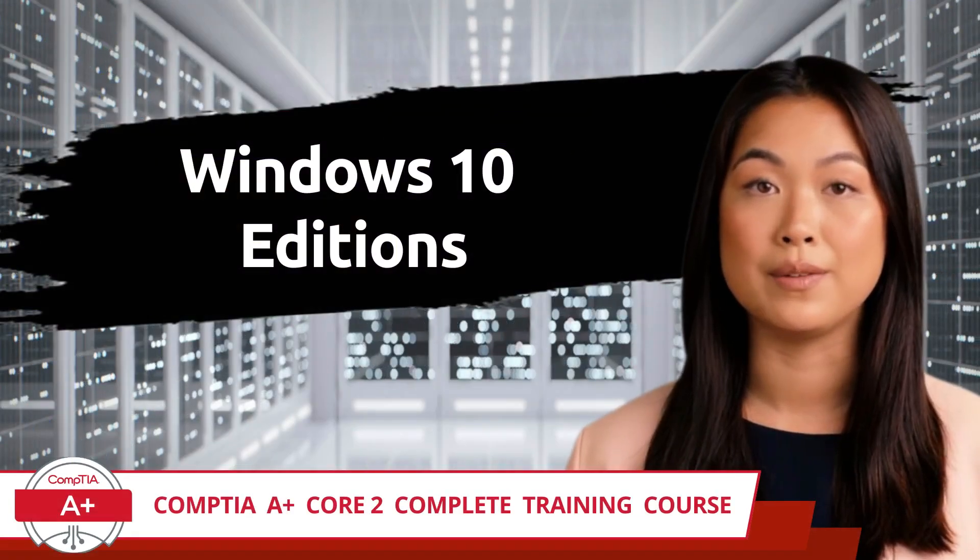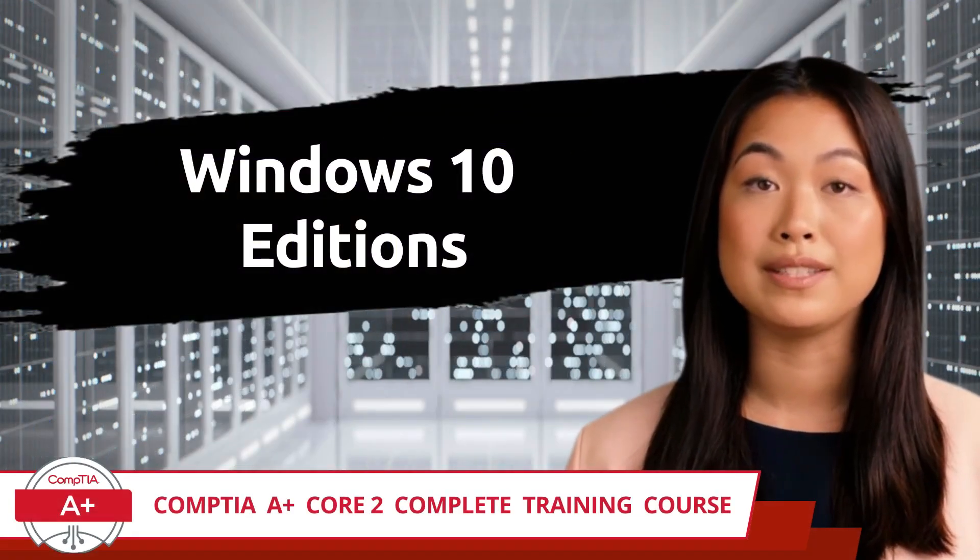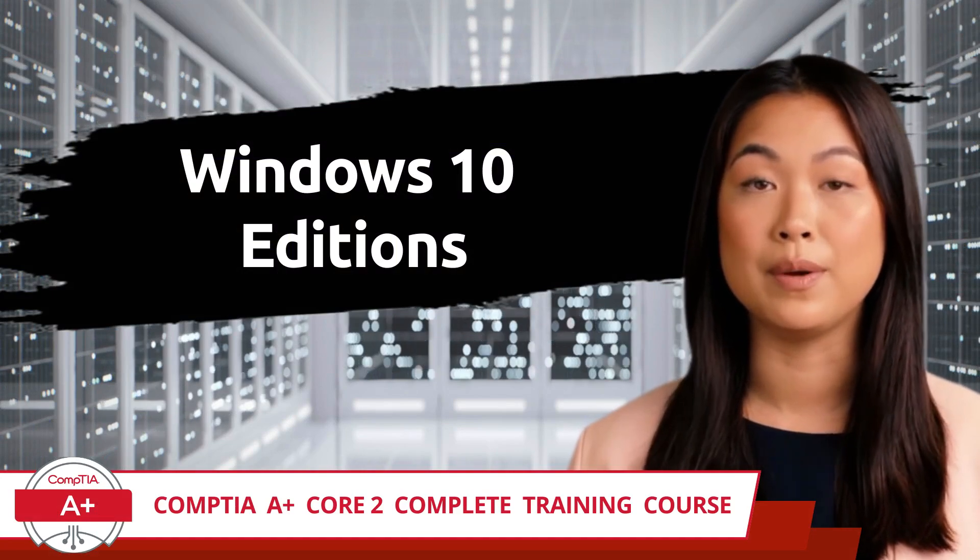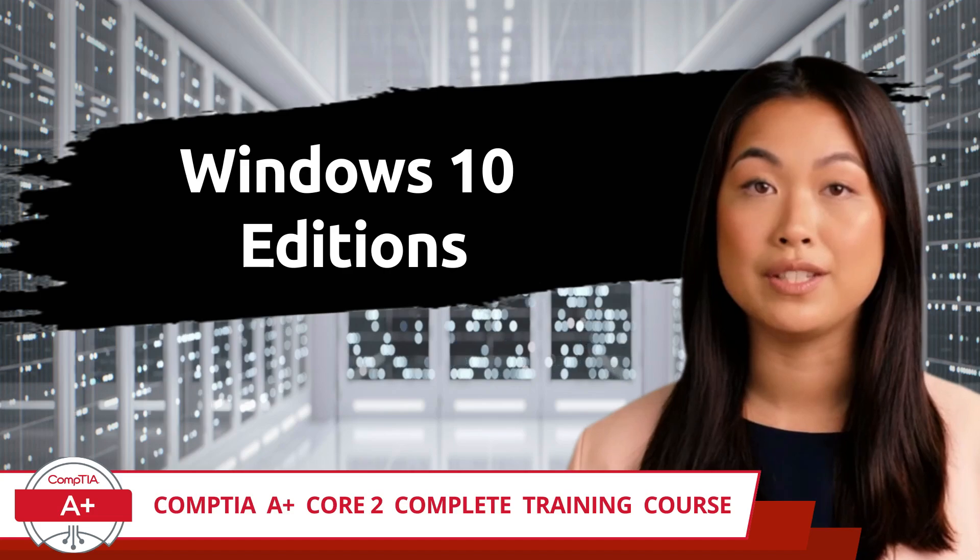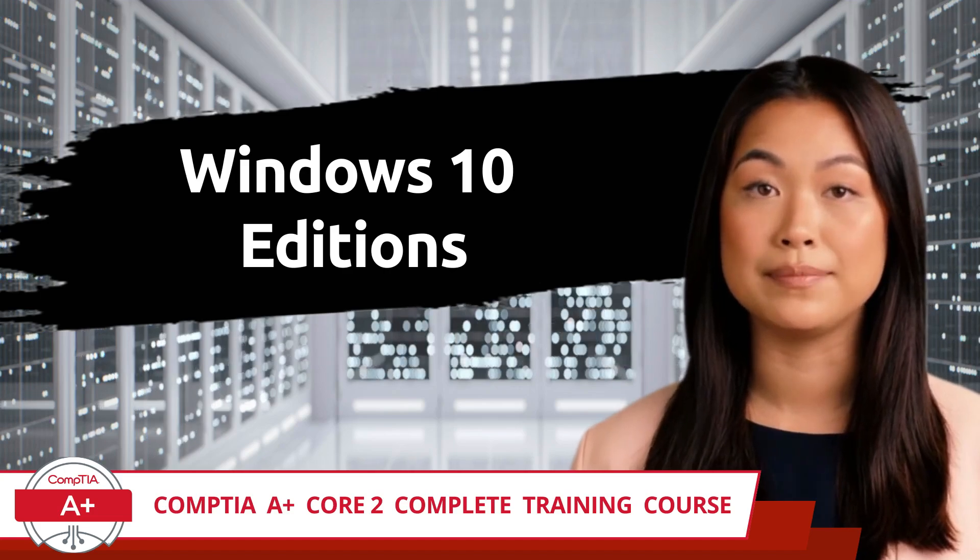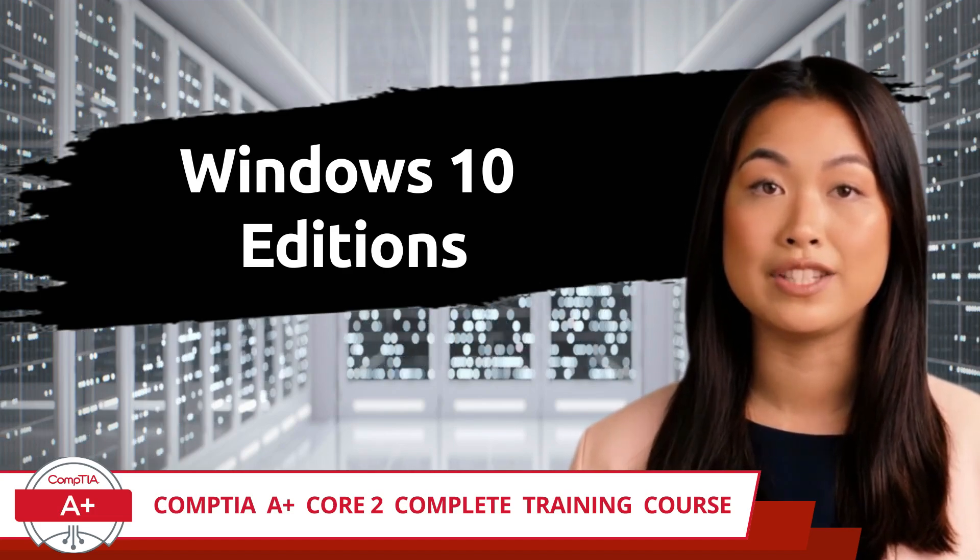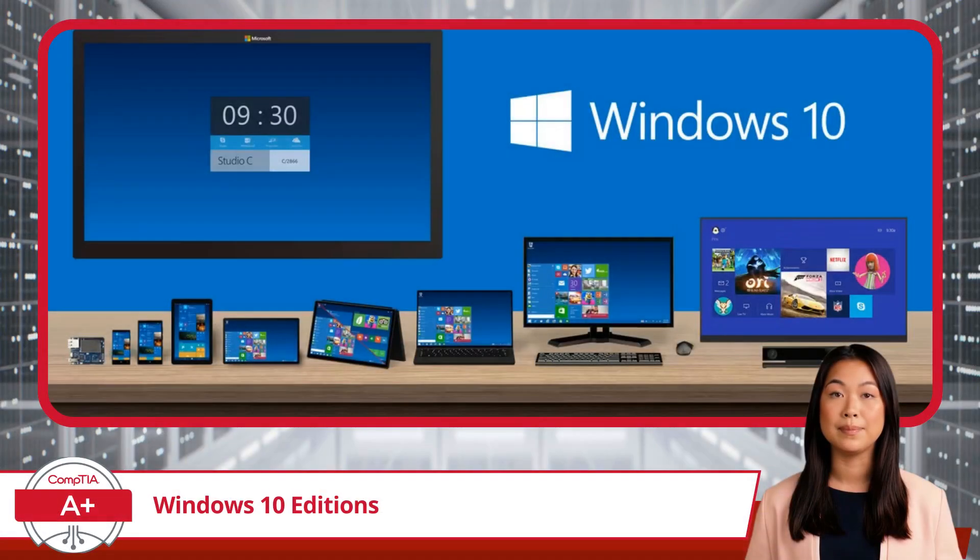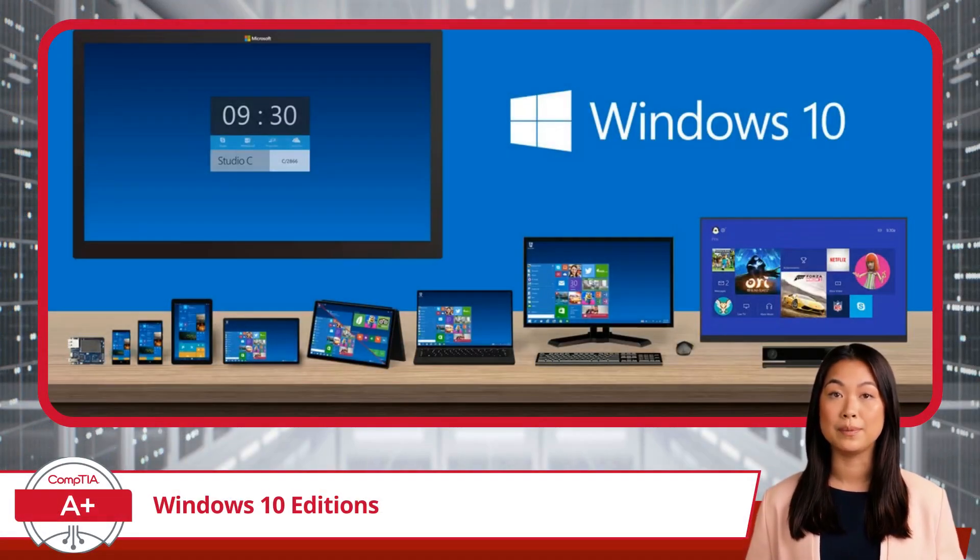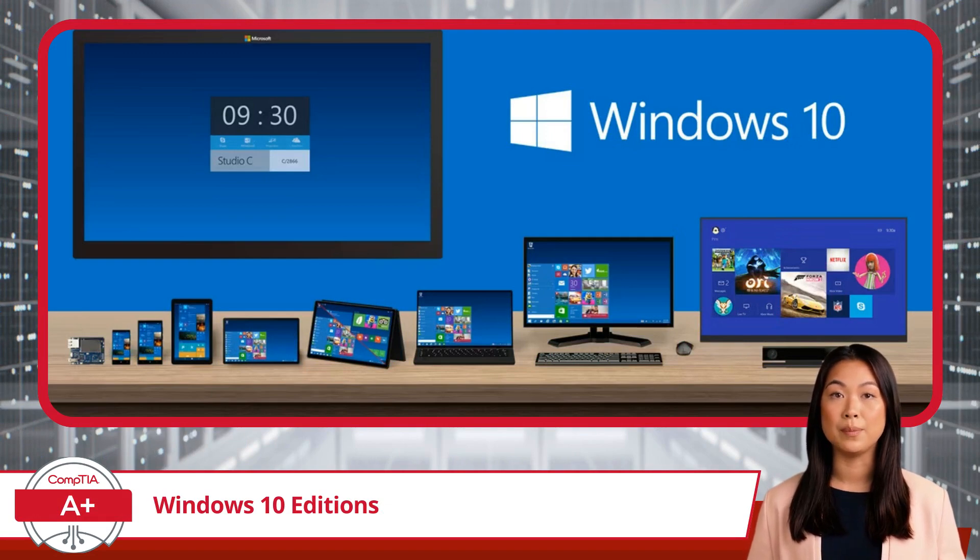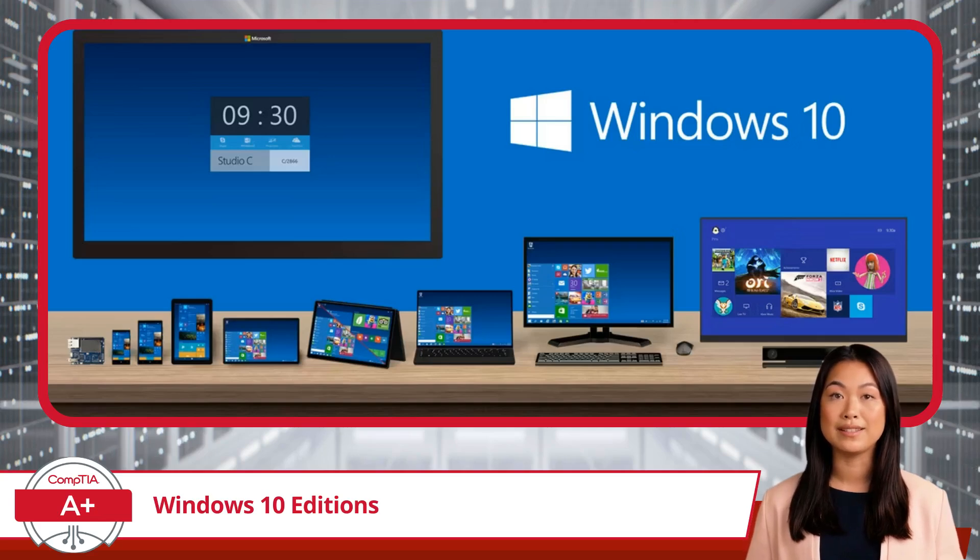CompTIA A Plus Core 2 Complete Training Course. Exam Objective 1.1: Identify Basic Features of Microsoft Windows Editions - Windows 10 Editions. To begin our CompTIA A Plus Core 2 training, we have Exam Objective 1.1, which covers some basic information about the Windows 10 operating systems and its various editions.